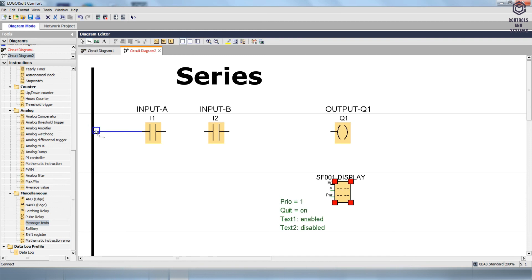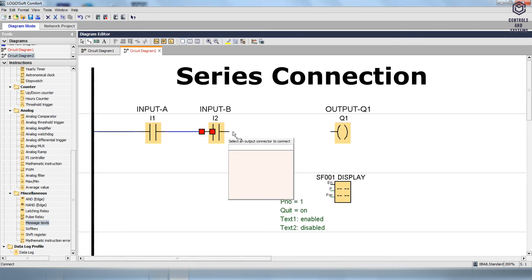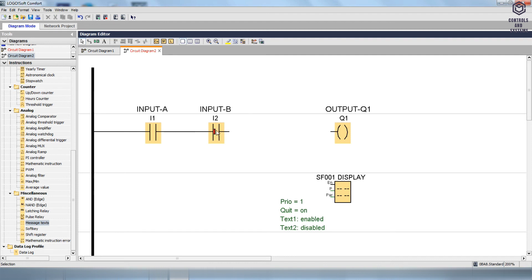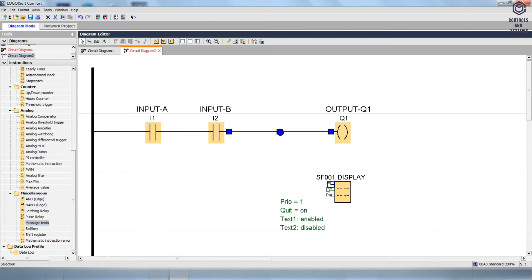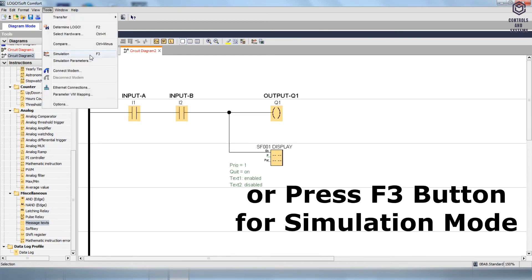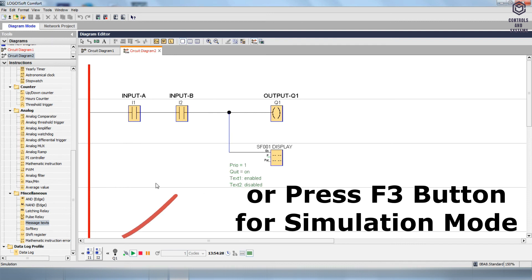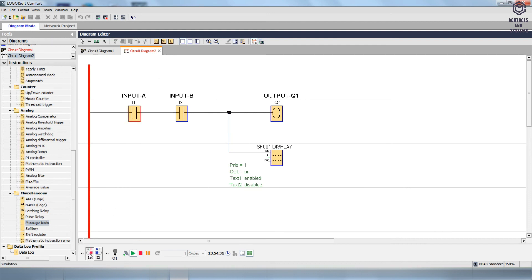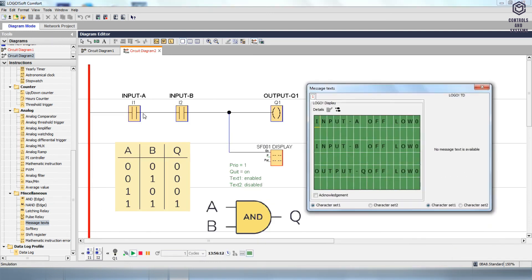For simulation, connect the Input A contact to a power source from the left side of the rail, which is considered a power supply. Connect the Input A contact to the Input B contact, then link the Input B contact to the Q1 output coil and also the display block. Go to the Tool menu, select the Simulation option, or press the F3 button to open Simulation mode. Next, implement the AND gate logic functions using the ON/OFF I1 and I2 switches.